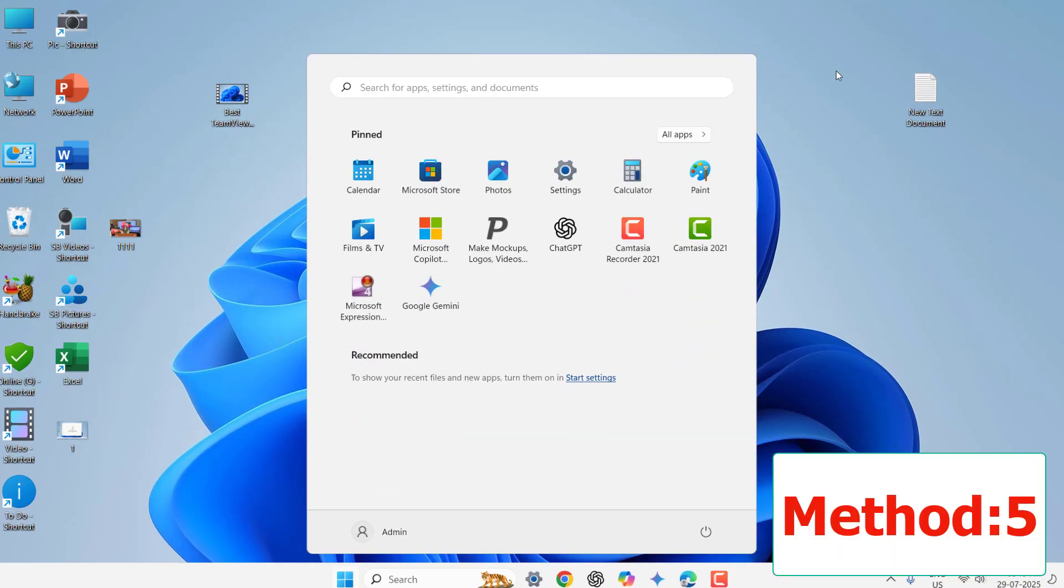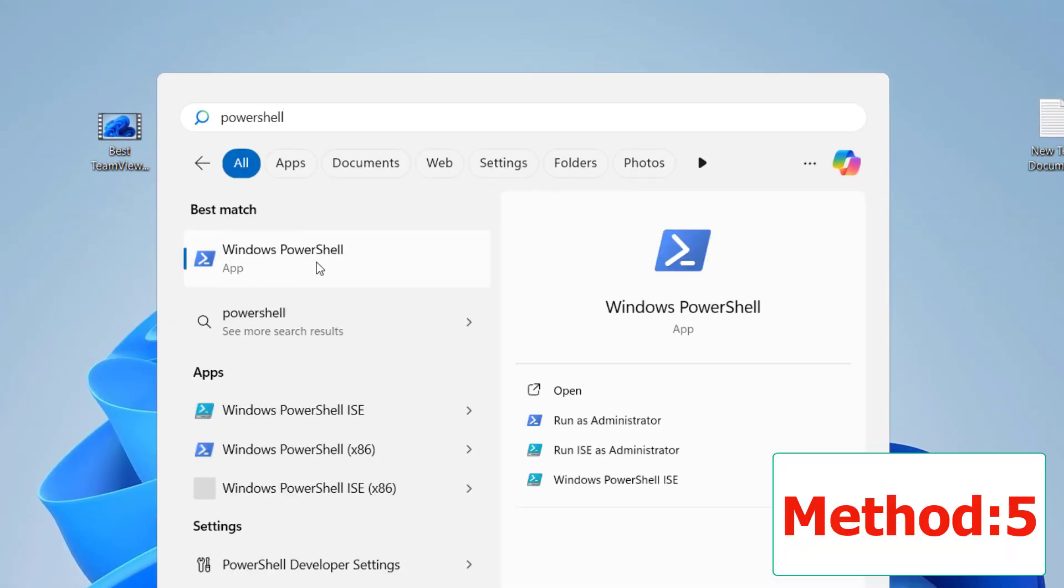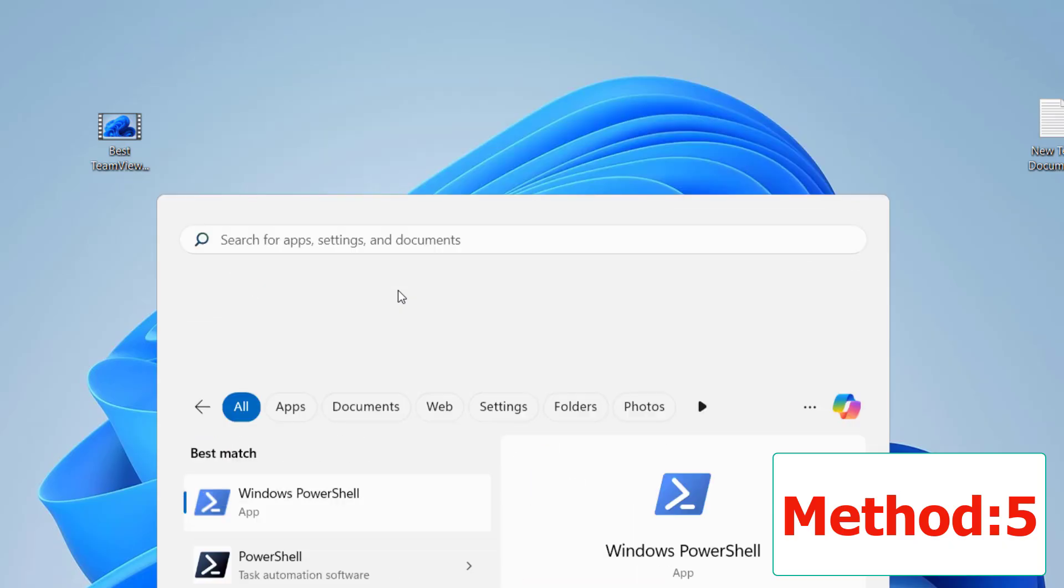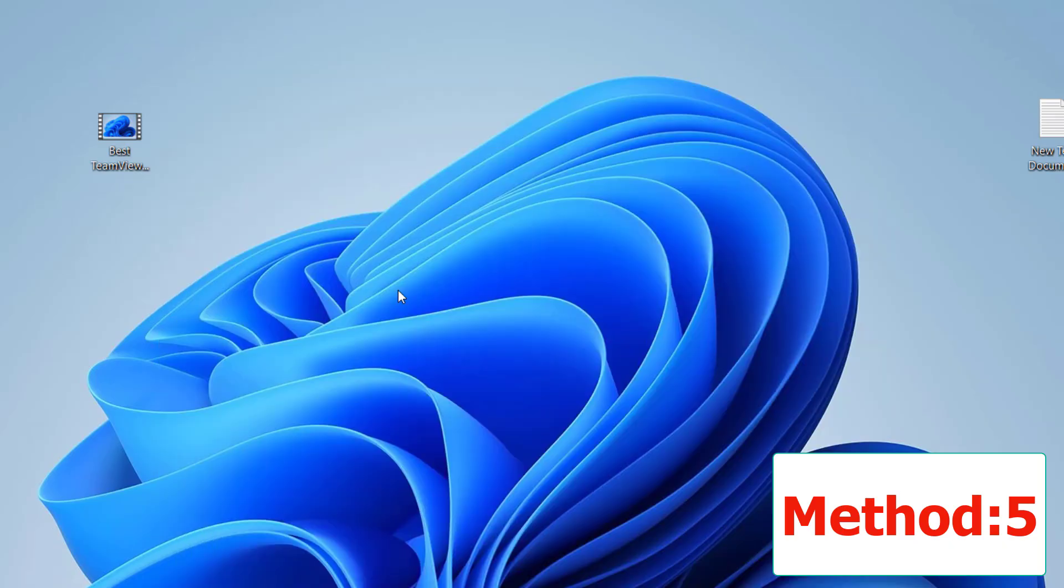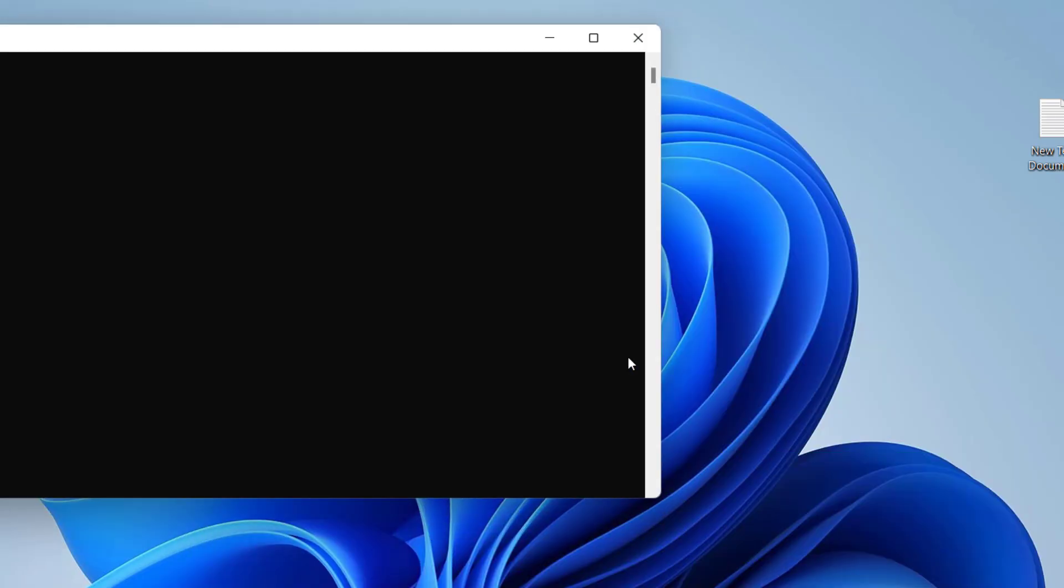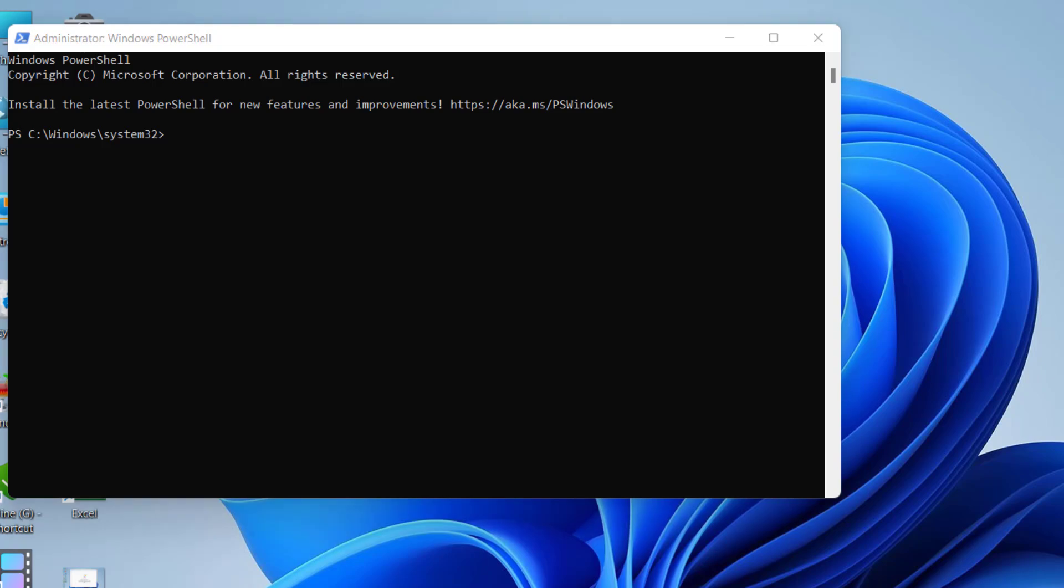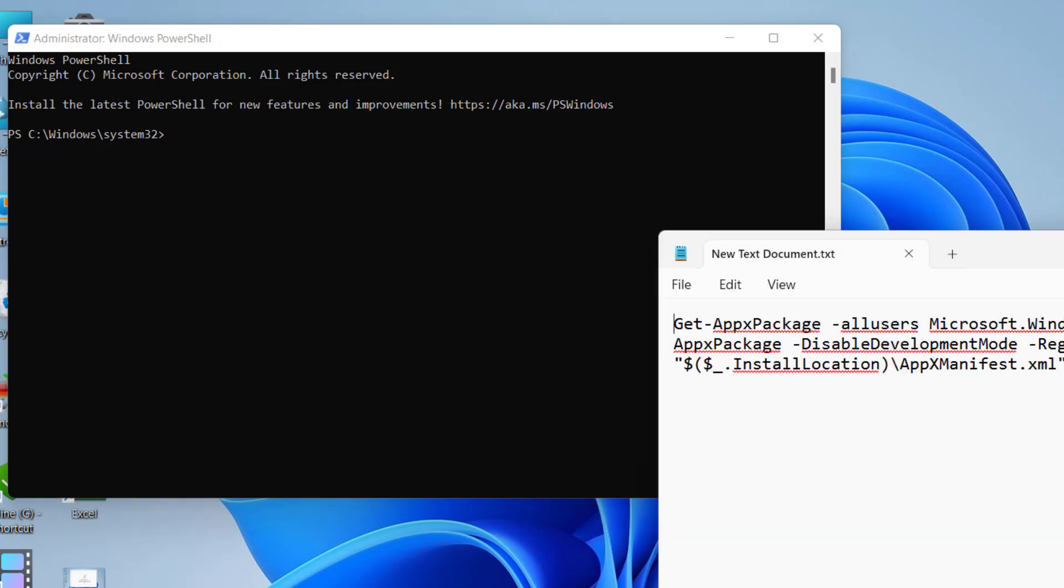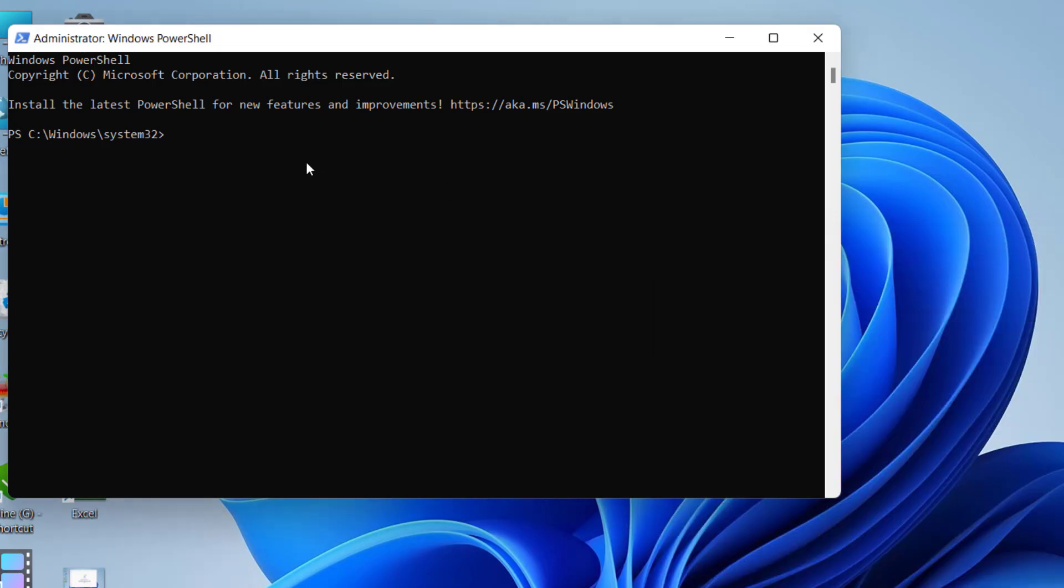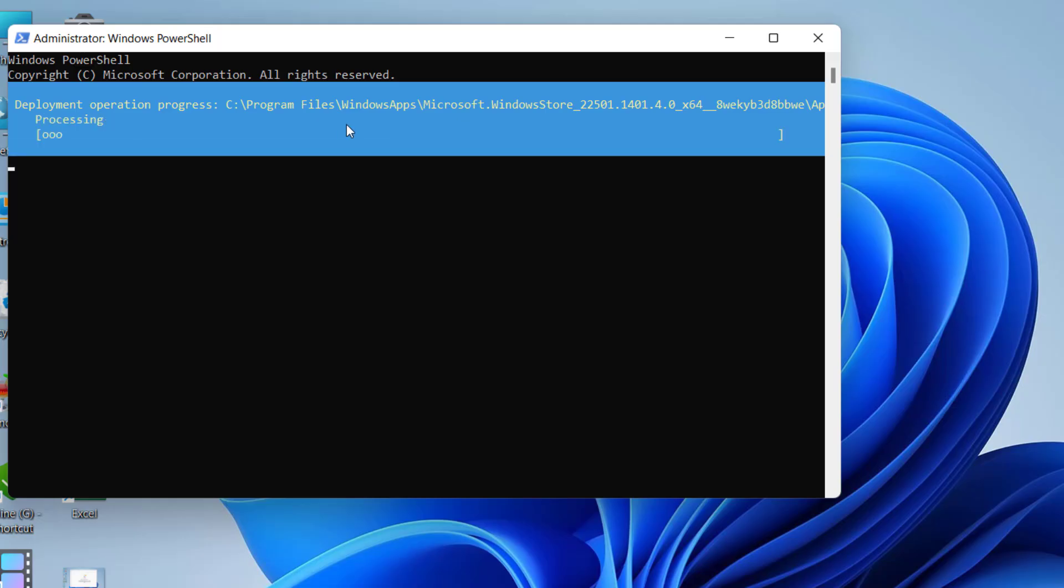Go to start and here type PowerShell and right-click on PowerShell, click on Run As Administrator. Here, you need to type a code. So I have given this code in my video description link. So just copy and paste this code. So this will re-register Microsoft Store.